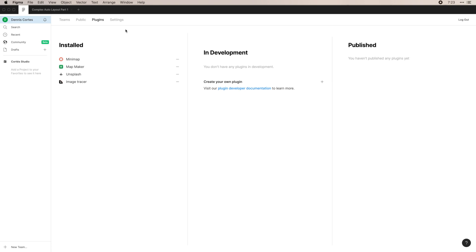You can also see plugins, so it has your installed plugins. These are some of the ones that I've been using. You can see in development ones that you have submitted and are waiting to be approved, or you can see published ones that have already been published and how they're performing.